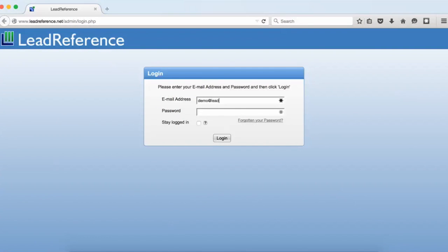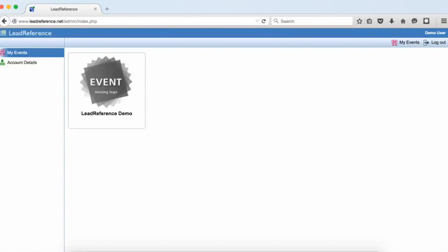First, log in to Lead Reference using the username and password you were supplied with when you purchased your account. Select the event you want to configure. If this is the first time you've used Lead Reference then there will only be one event.